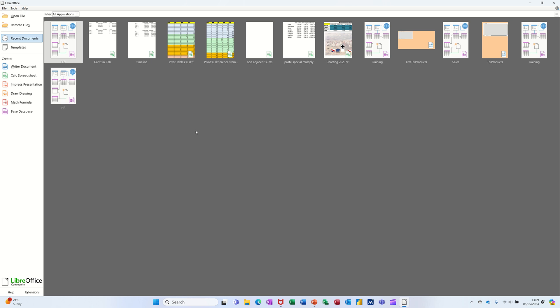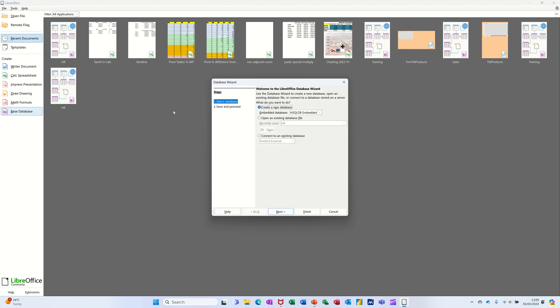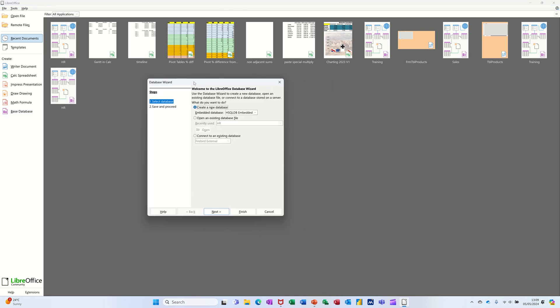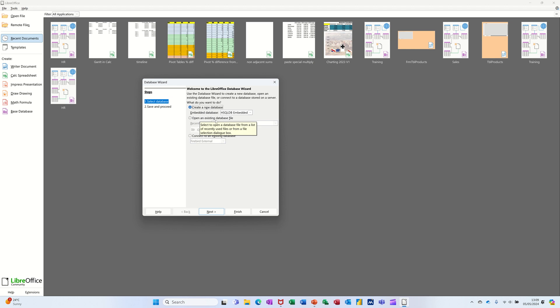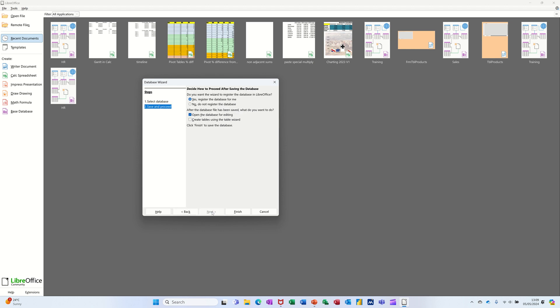I'm on the opening screen and I'm going to select Base Database, just double-clicking on that. It comes up with this little wizard asking you, do you want to create a new database? Yes, I do. So I'm just going to leave all that as it is and follow the wizard through, go Next.